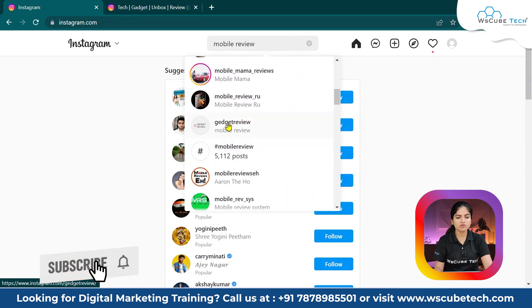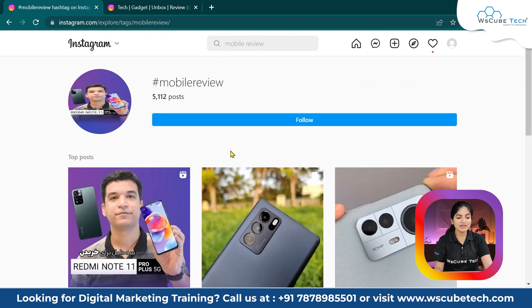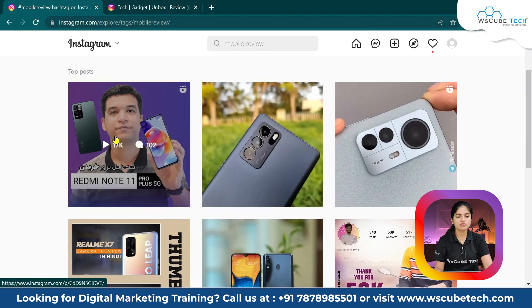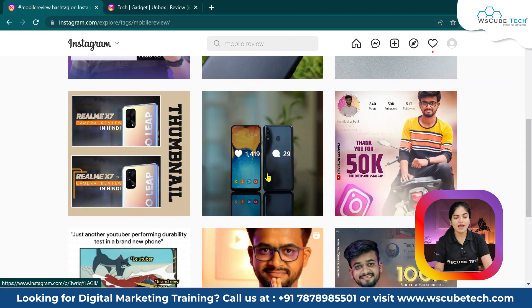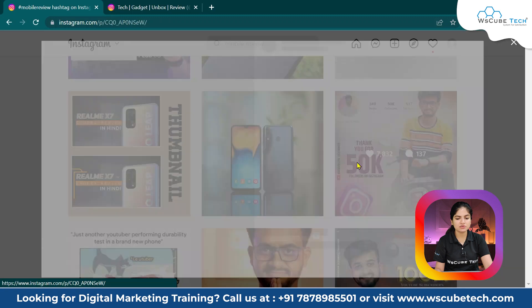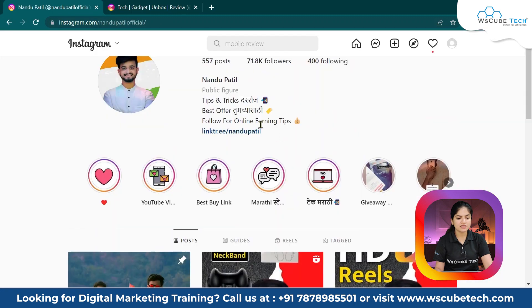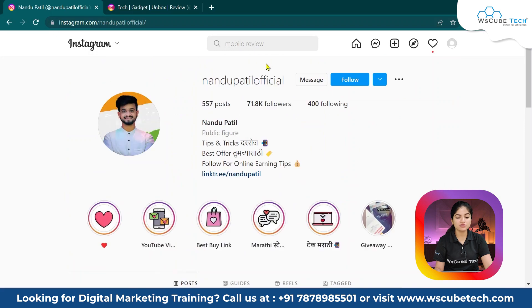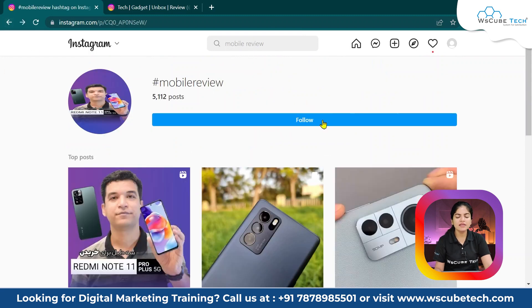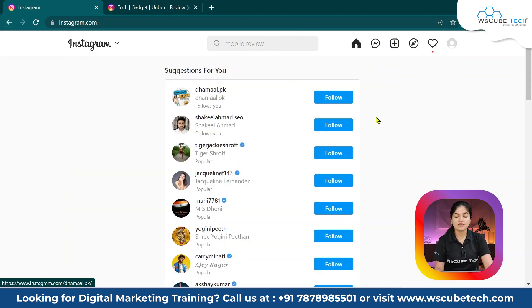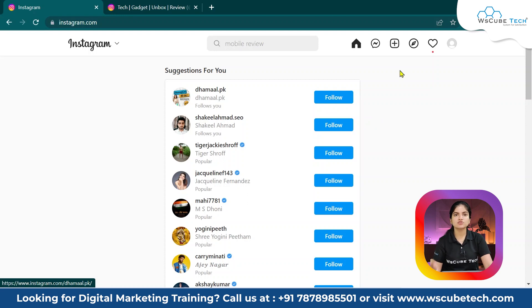You can also click on a keyword in Instagram to find the top content. You can see the content creator related to your industry. This is the manual method. Besides the explore button, when you are working in a particular industry and engaging with content, the explore section also shows recommendations and trending content. You can also find competitors there.